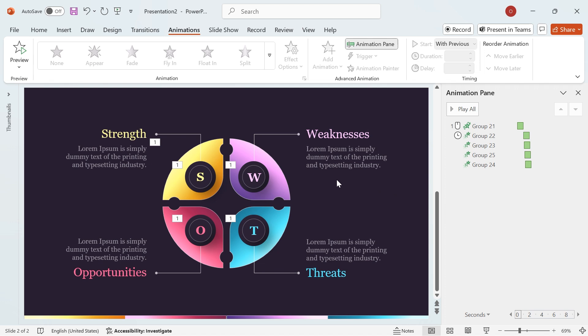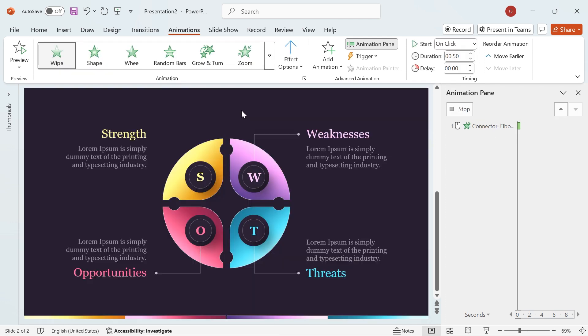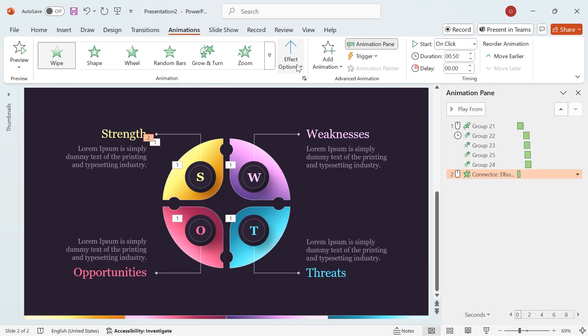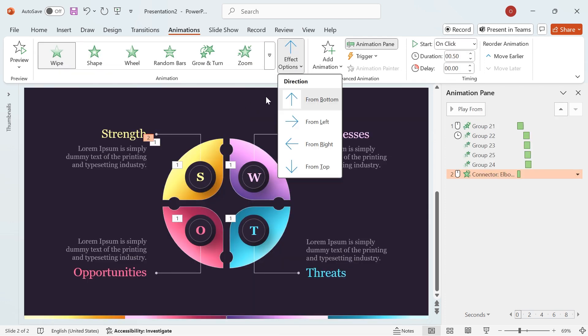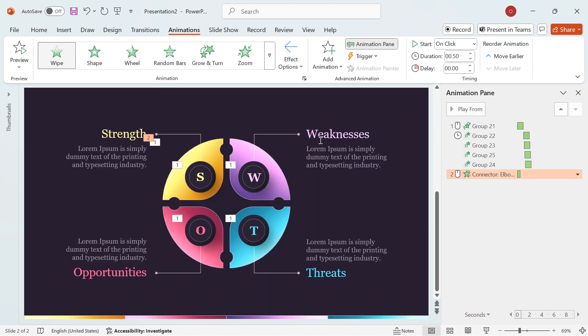Now, let's animate the lines and text for a smooth and engaging effect. Select the first line, apply the wipe animation. Change the direction to From Right. Set the start from On Click to After Previous.